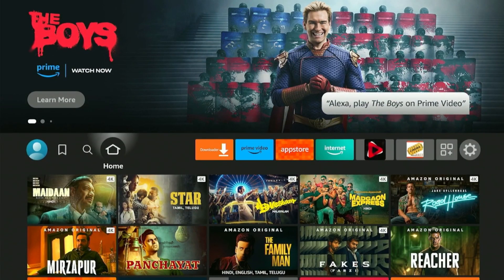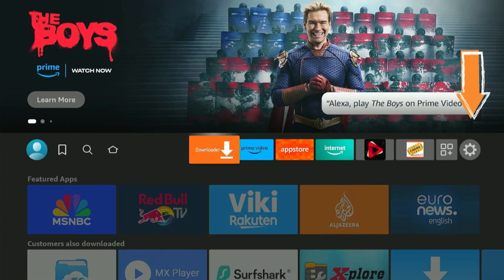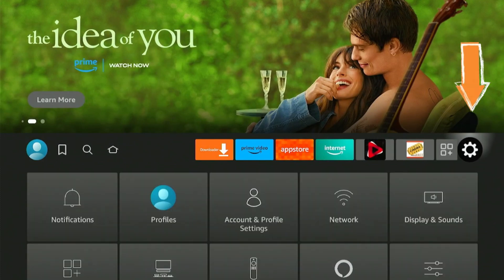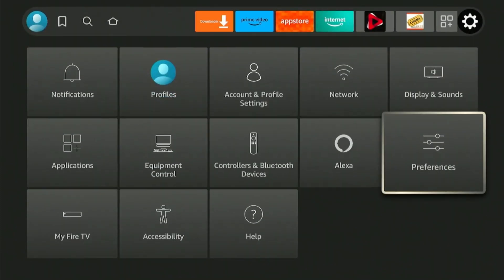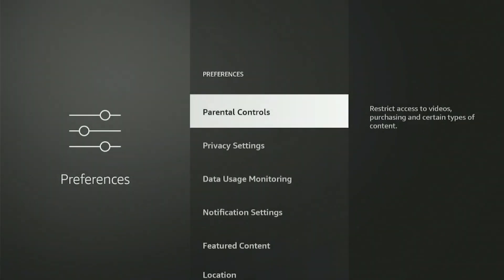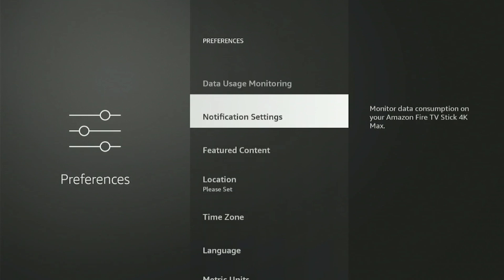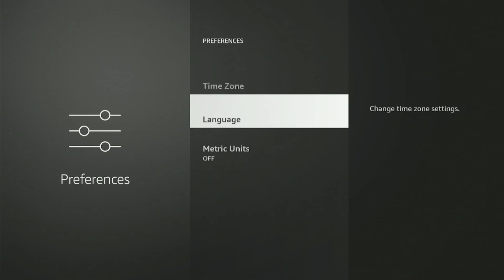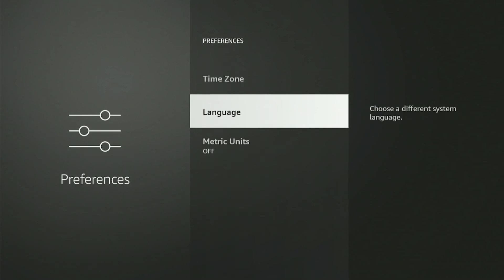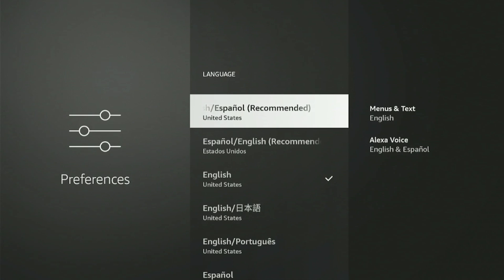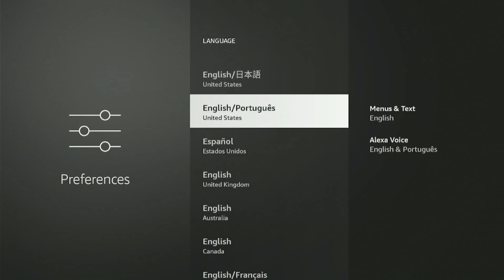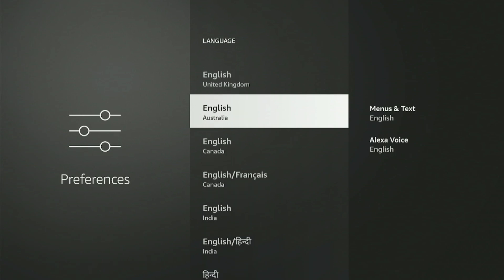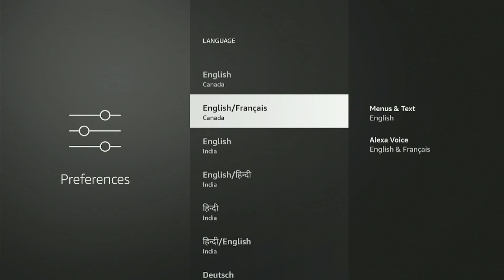Now, to change the language on your Fire Stick, go to the Settings icon and from there click on Preferences. Scroll down and select the Language option. Here you'll find a variety of language options displayed. Simply click on the language you want to use to set it as the default on your Fire TV Stick.